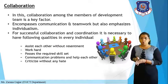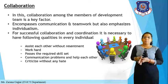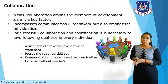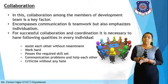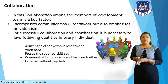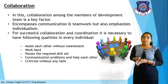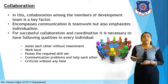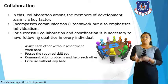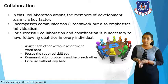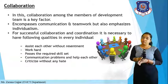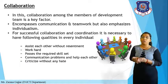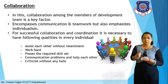Next is the Collaboration phase. Motivated people work in collaboration for software development. The collaboration among members of the development team is a key factor. It encompasses communication and teamwork, but also emphasizes individualism — the thinking and motivation of each individual team member are considered for software development.